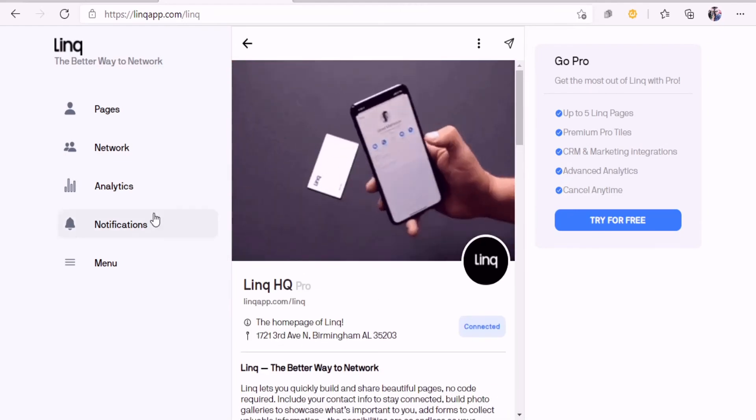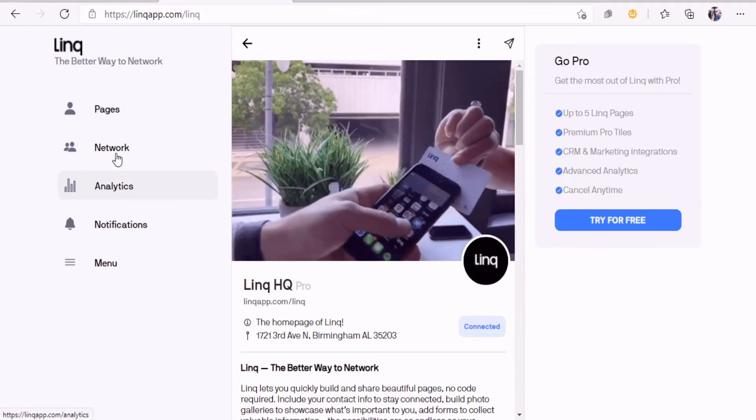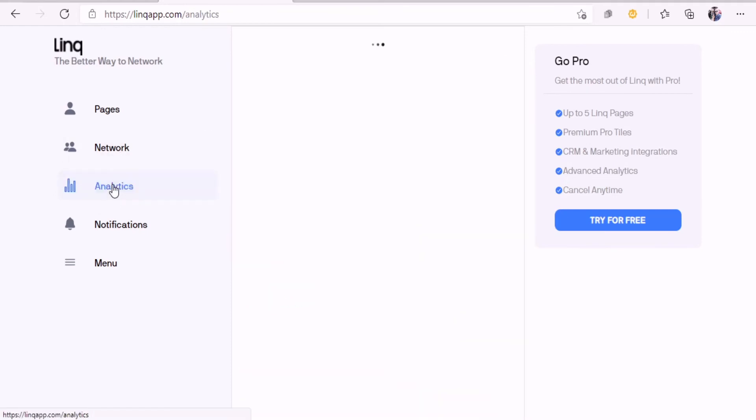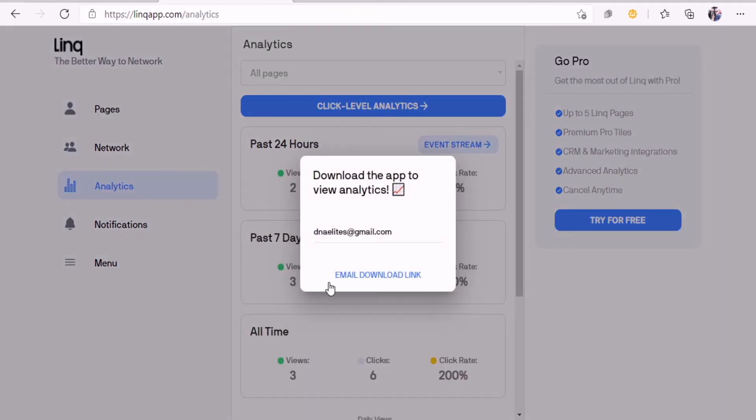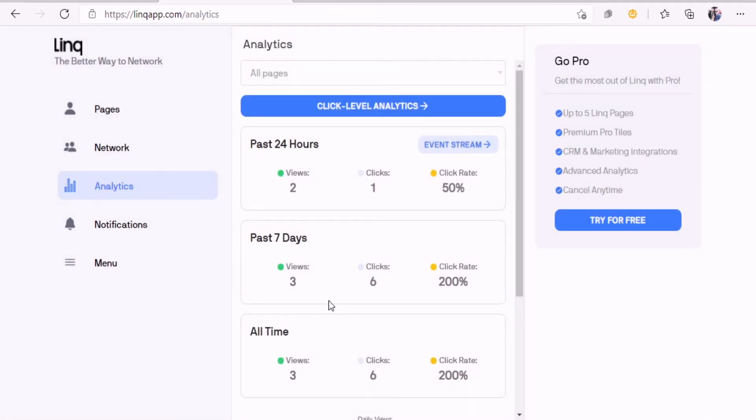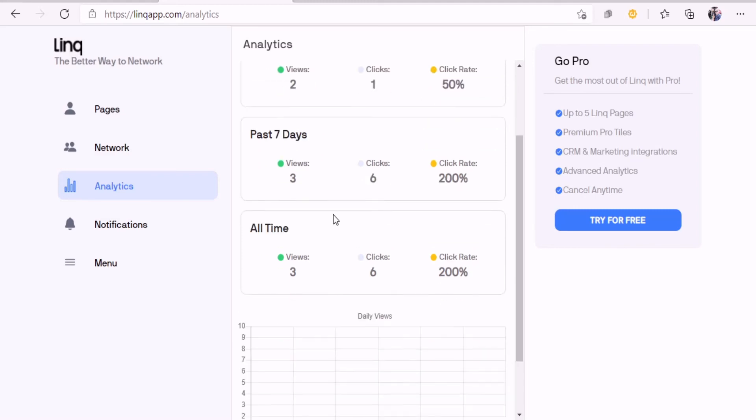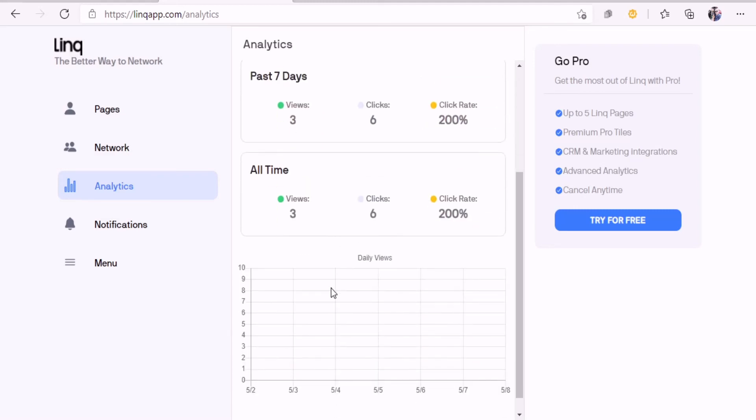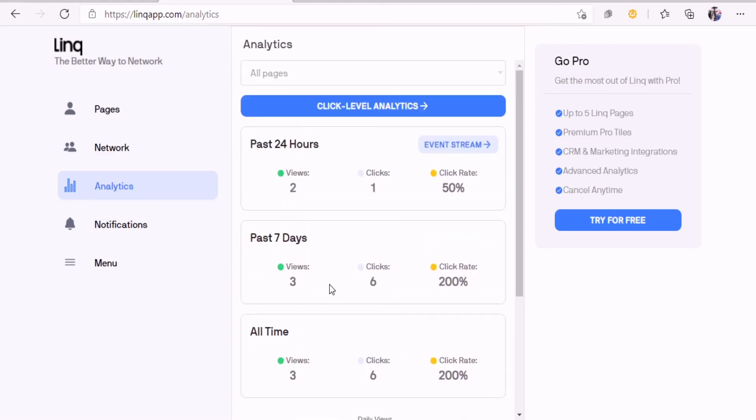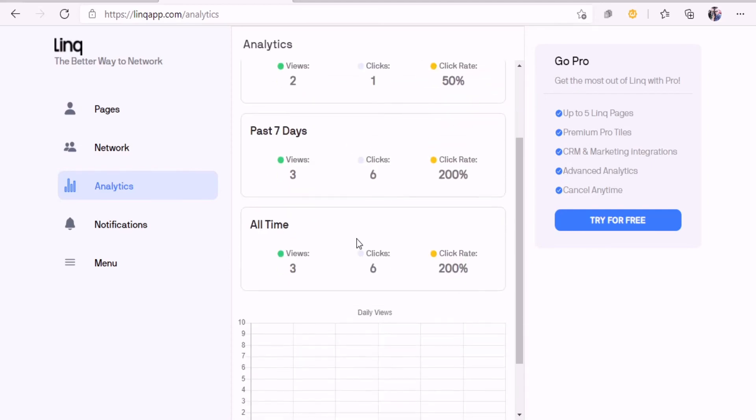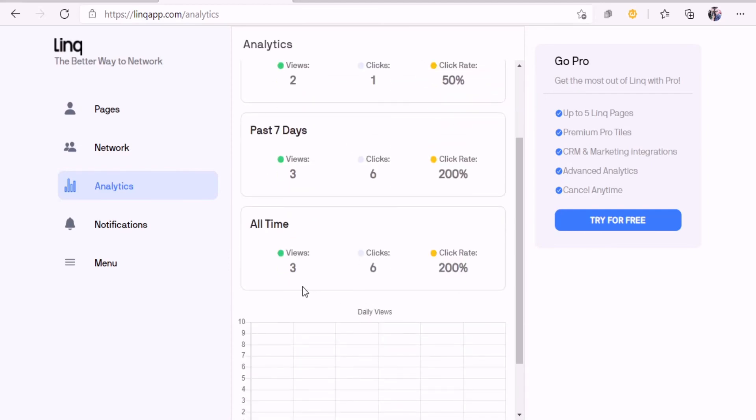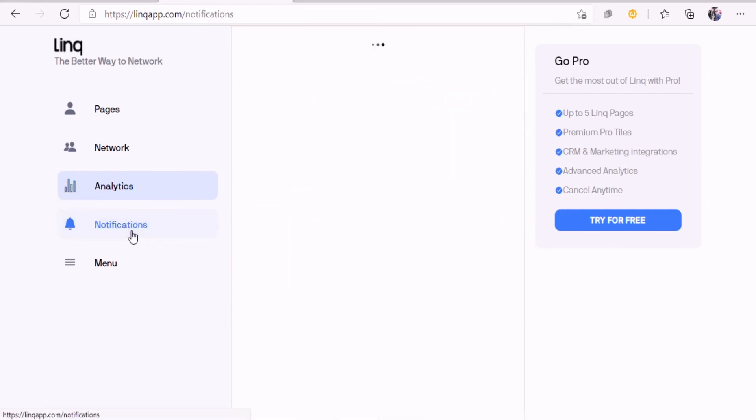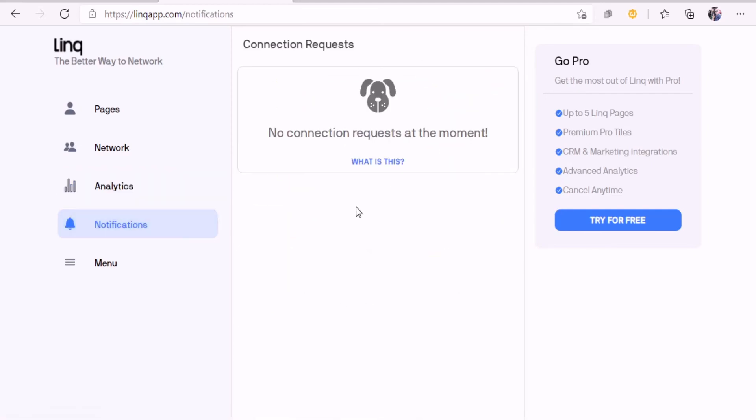Let's go into the analytics. I like how it shows how many clicks. It does give a click level which is interesting.